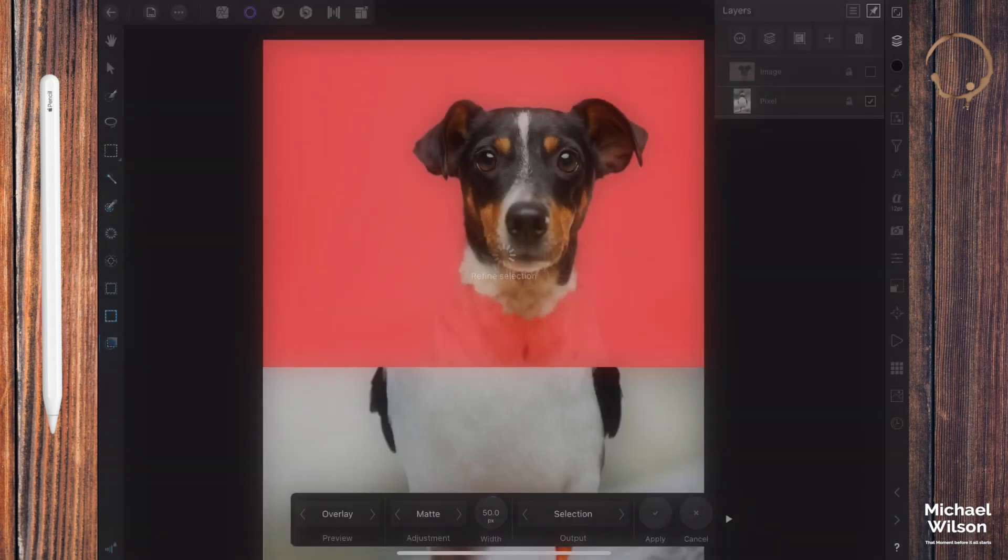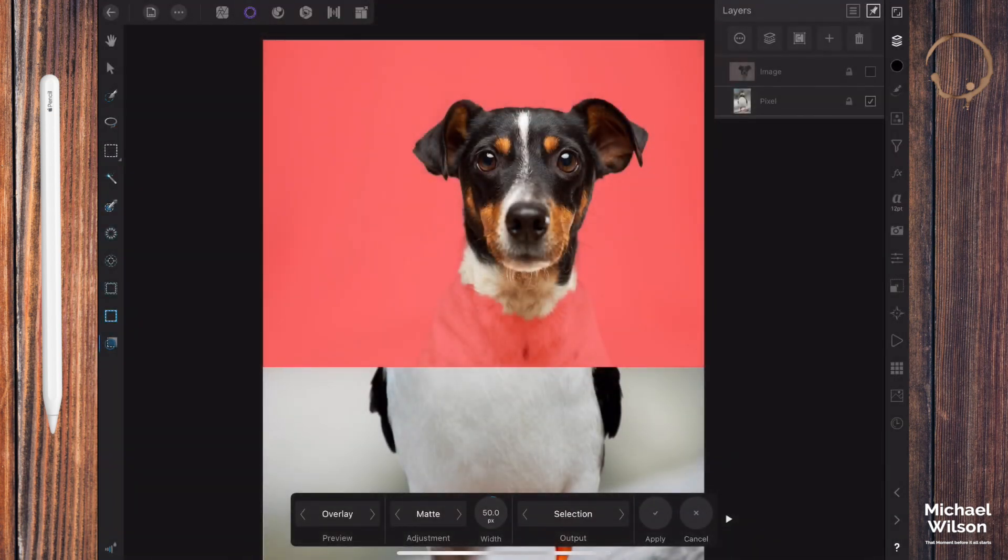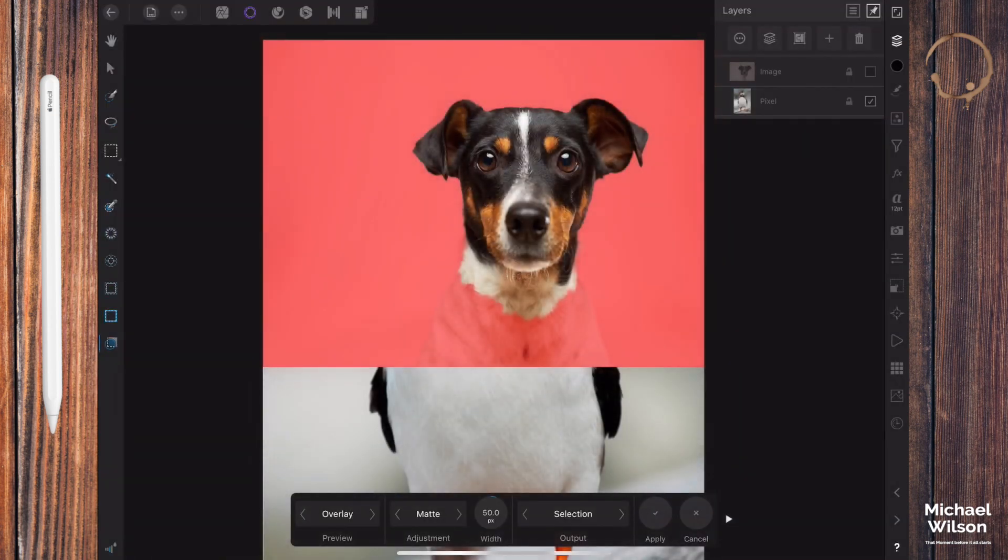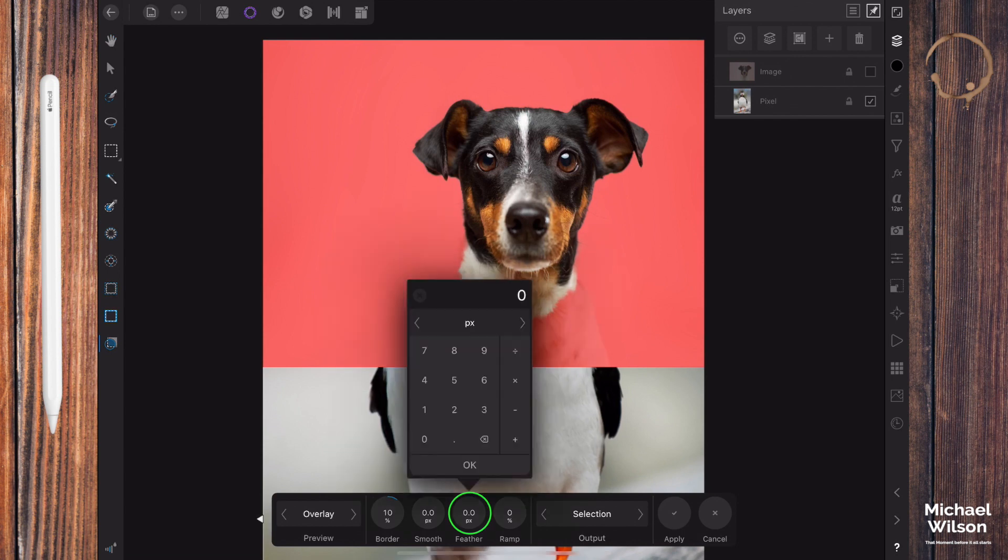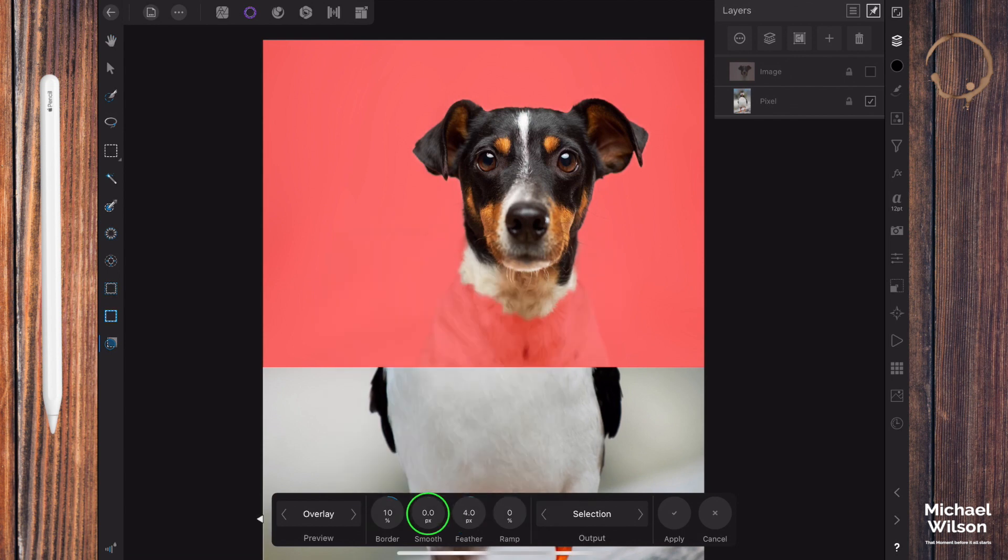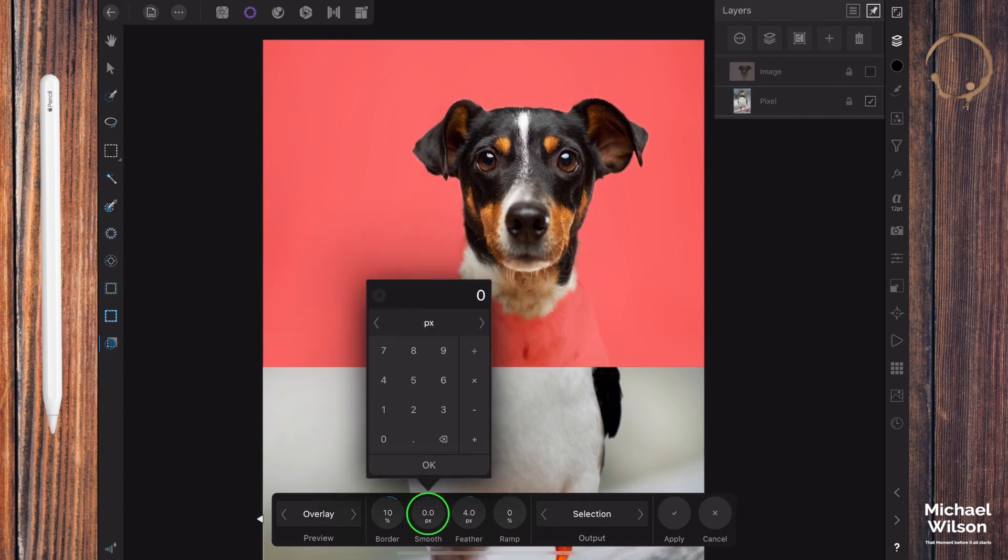Let's click on our refine and let's fix up any areas we think we might need to go over again. That all looks pretty good, a couple of little areas.